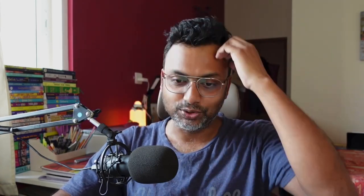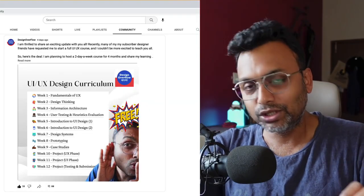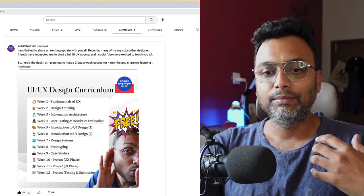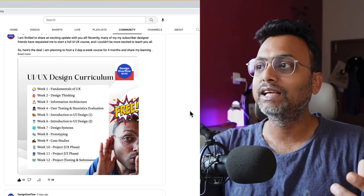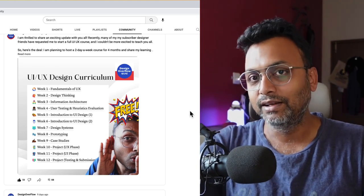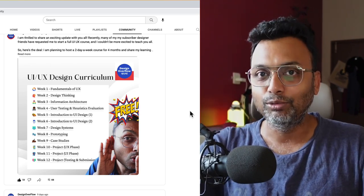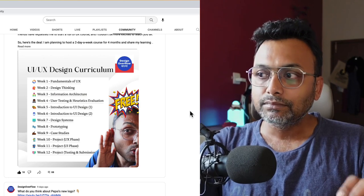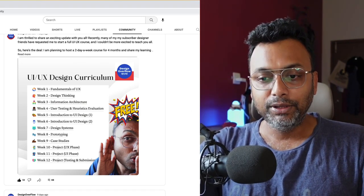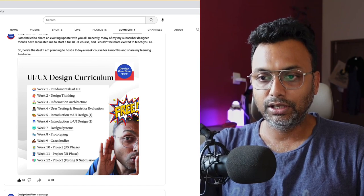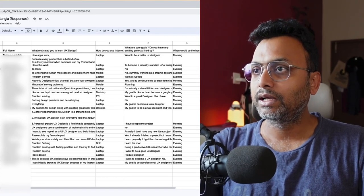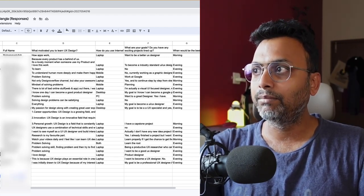Through the YouTube community tab, I am going to try to connect with you. Now, come back to this course. I am very excited to start this course and I am going to give you a quick overview. Email IDs and names are blurred for privacy.